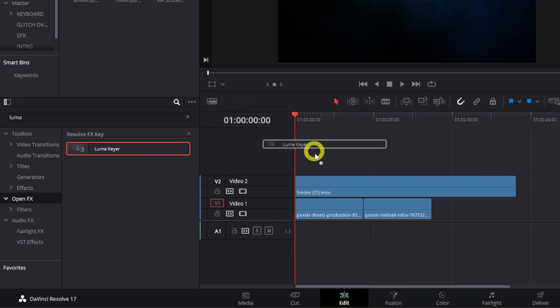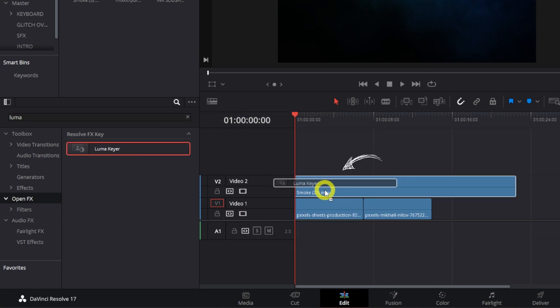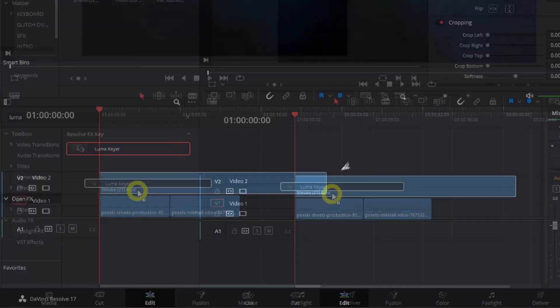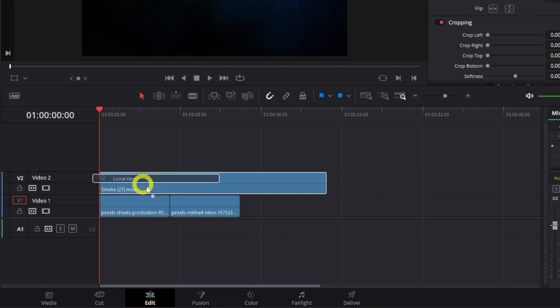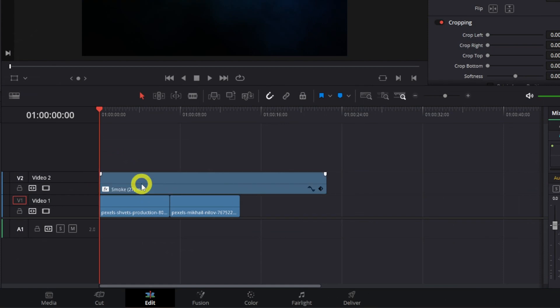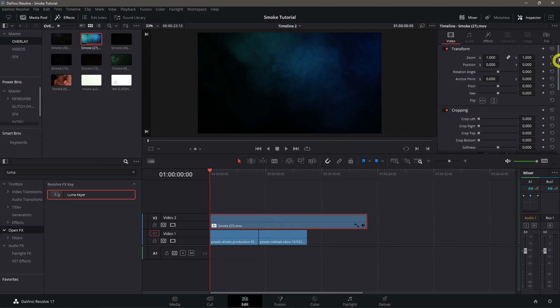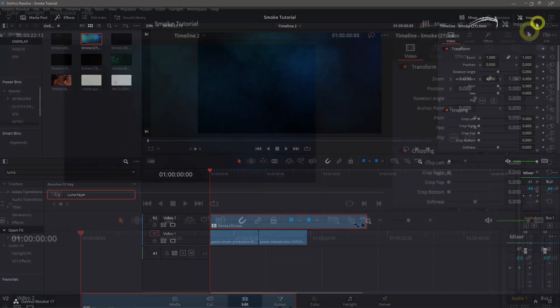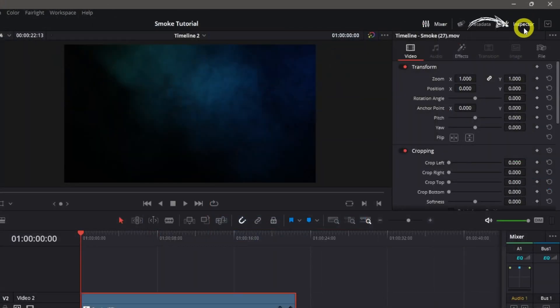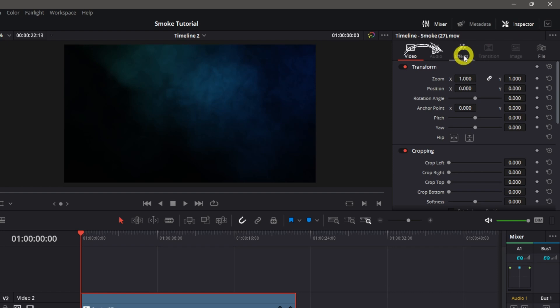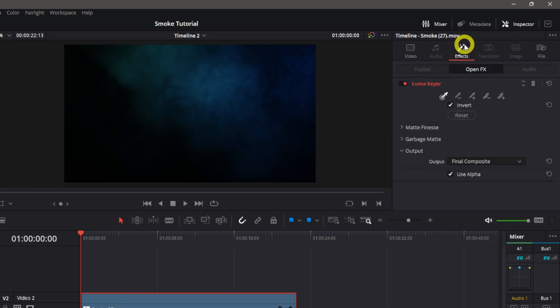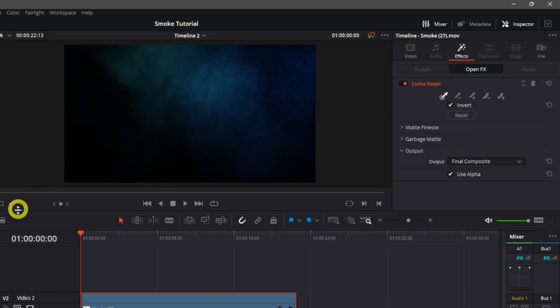Drop it on the overlay, then click the overlay and go to inspector. We'll see the effects icon, then click it. The first thing we need to do is check this dropdown menu so we can use the luma keyer effects.